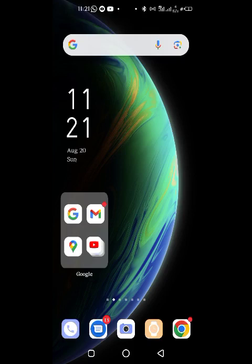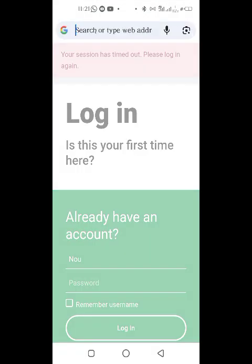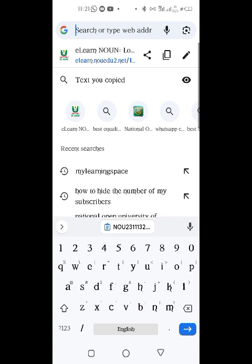I'll be showing you how to join the lectures, which is called facilitation, so you don't confuse yourself. In case someone says 'facilitation,' you know they are referring to a lecture. So go to your browser and go to elen.nou.edu.net.